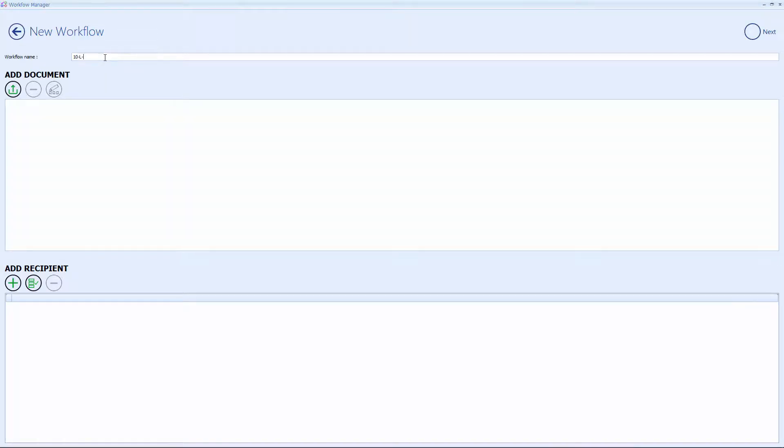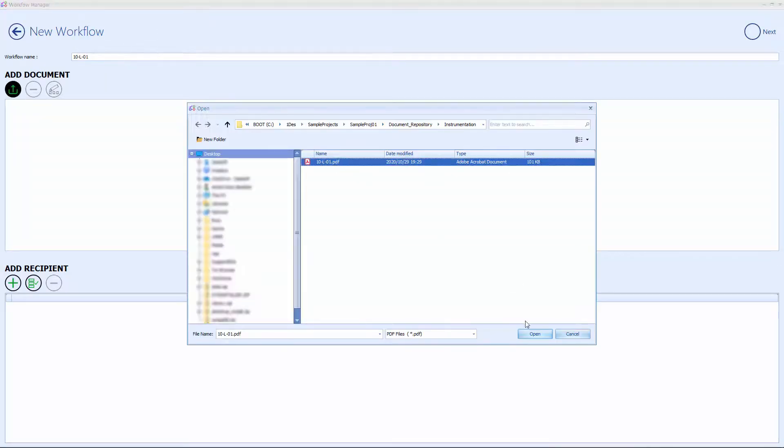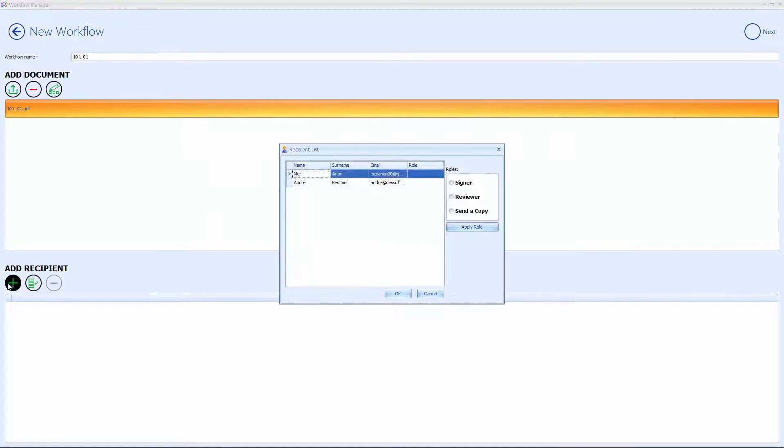Users can also submit workflows, including the document and assigned users with their roles.